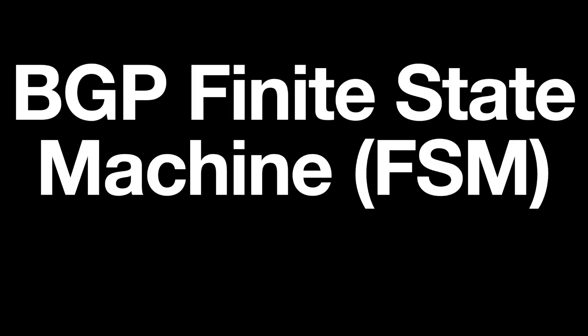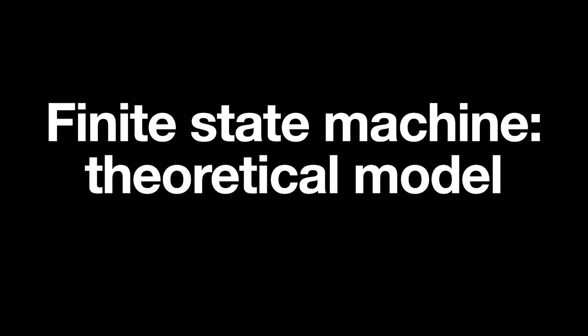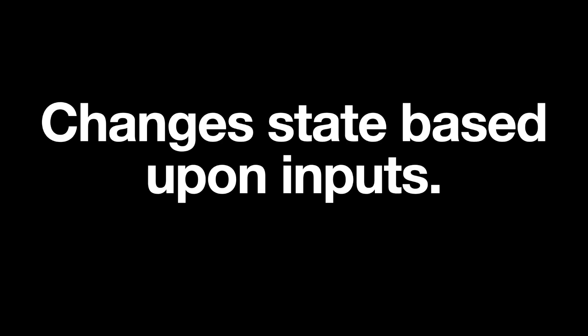And to answer this, we need to look into the BGP finite state machine, or FSM. And as a side note, if you're working with BGP, this stuff is worth knowing, and it's not just for passing certs and then forgetting. So BGP uses an FSM. This is a theoretical model which, according to Wikipedia, can be in exactly one of a finite number of states at any given time. Essentially, we have a model, we have different states, and these change based upon inputs.